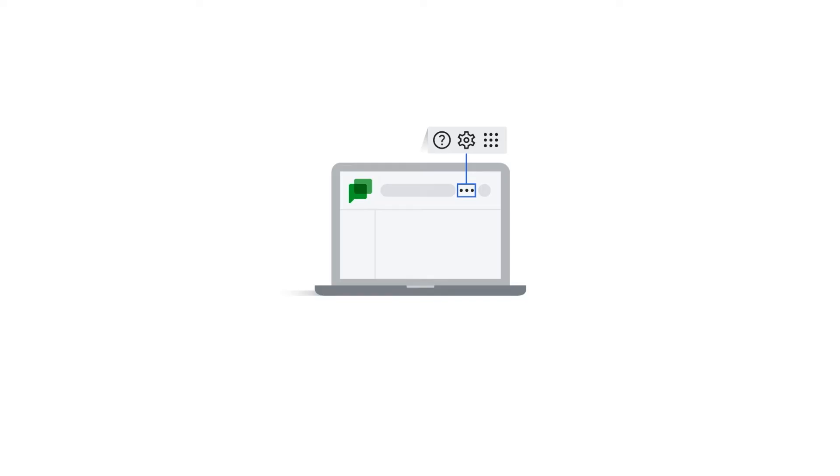Aside from desktop notifications that are managed in your browser, you can manage the remaining settings directly from Google Chat.